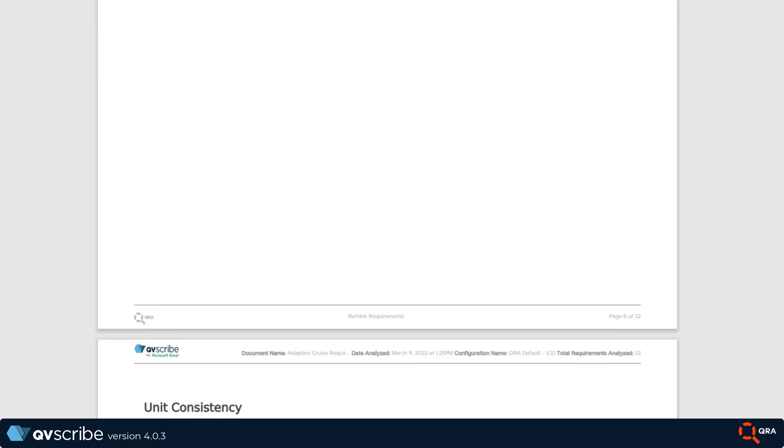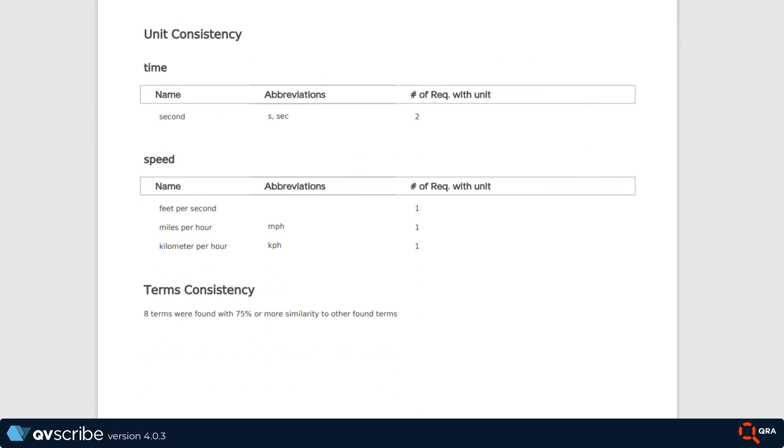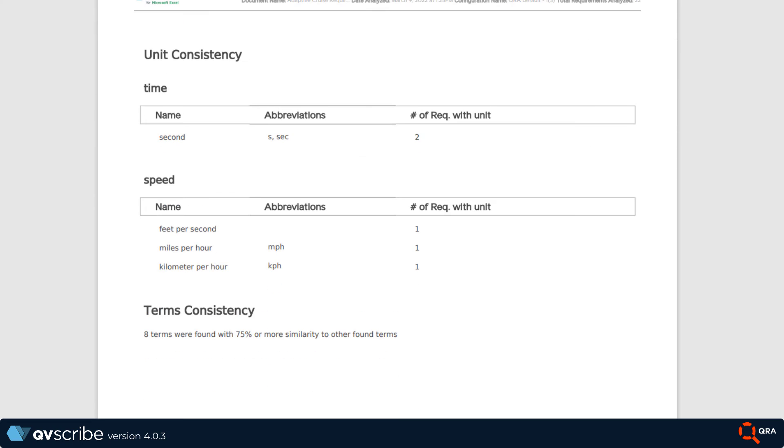Then we have both unit and term consistency showing the issues that were presented, abbreviations, and the number of requirements associated with the found issue.